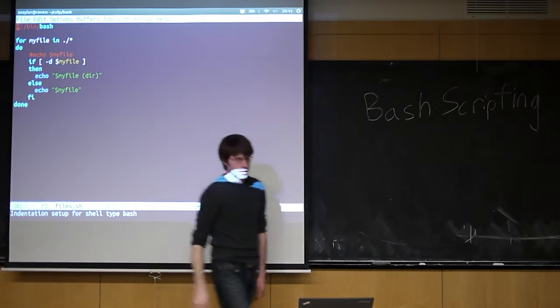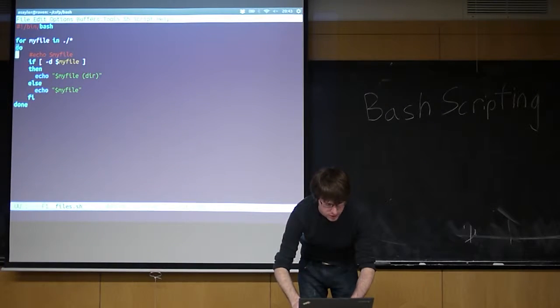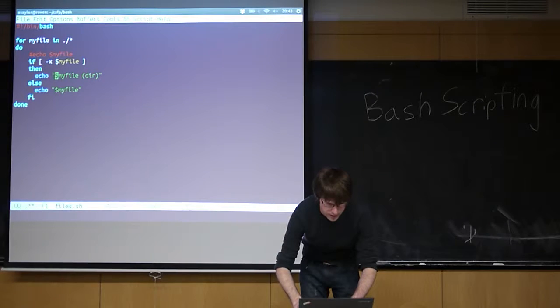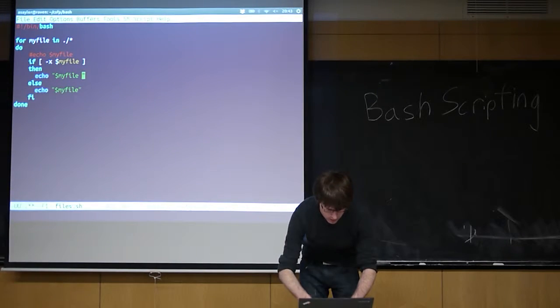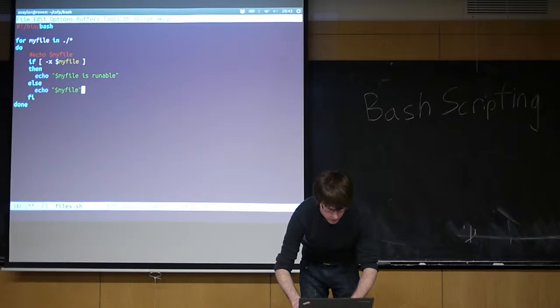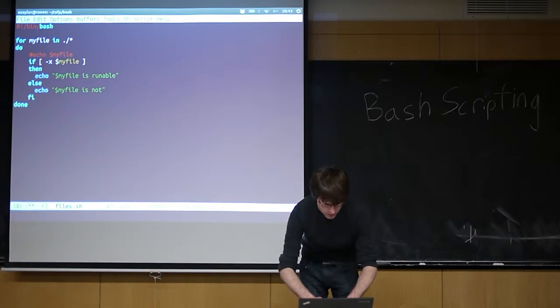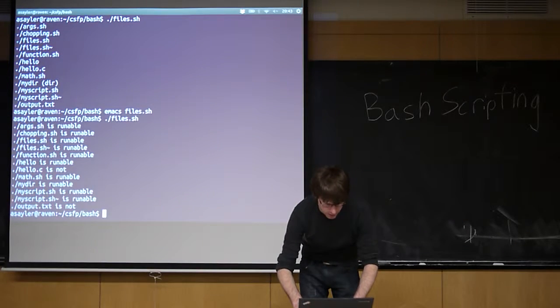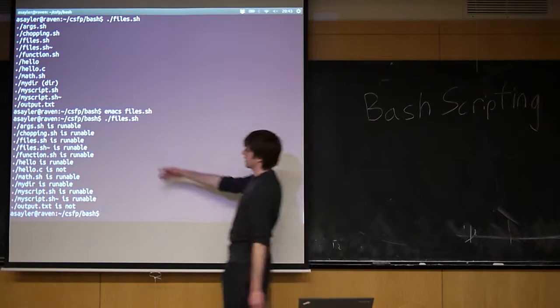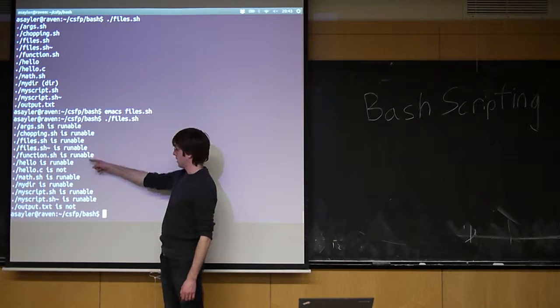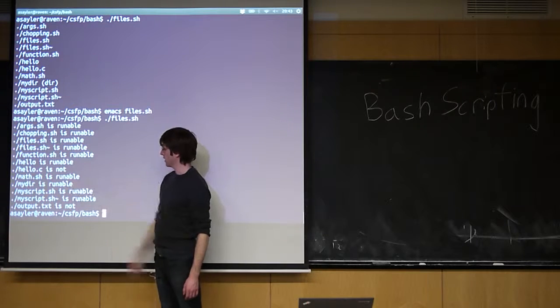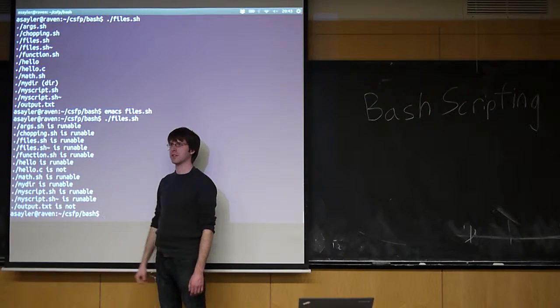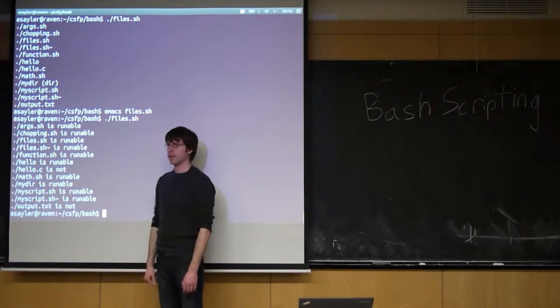I could do the same thing, right? We could test if it's executable. If I just change this to an X, and then say echo is runnable, and we'll say it's not. All right. If I do this, and I run it, we'll see. Most things in this folder happen to be runnable, right? Obviously, my .c file is not. My .c file is in here. Make sense?